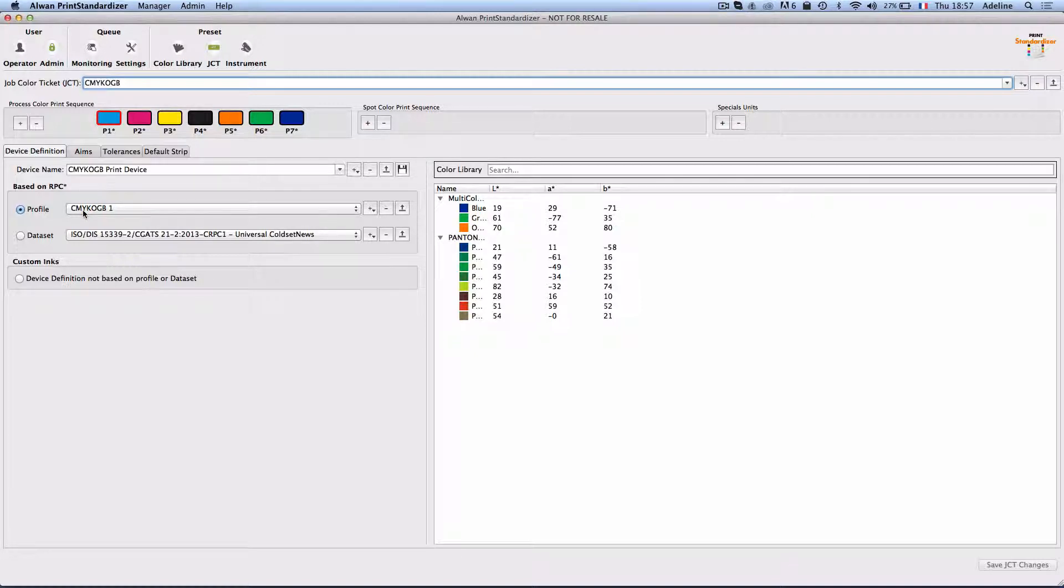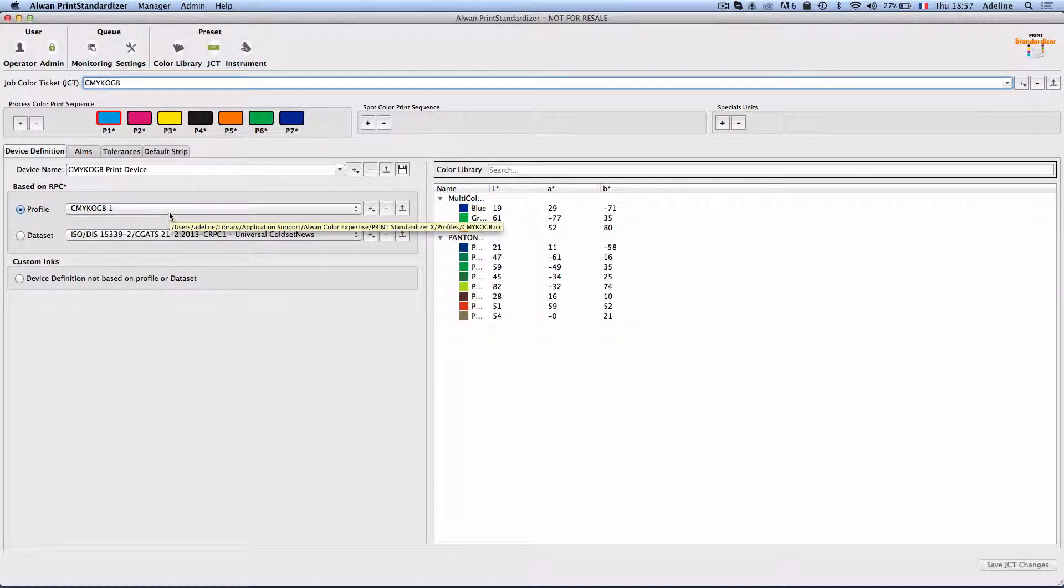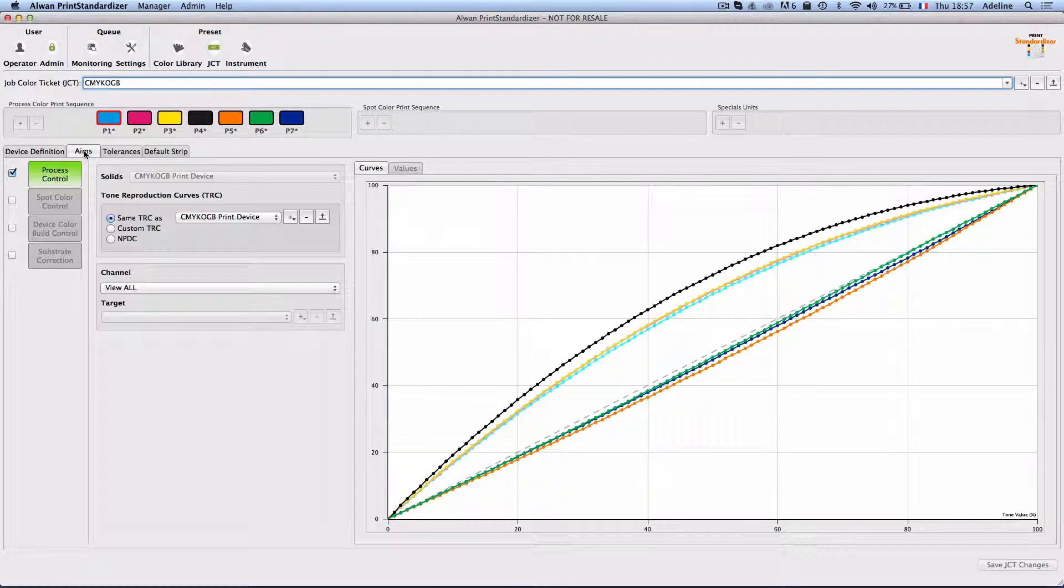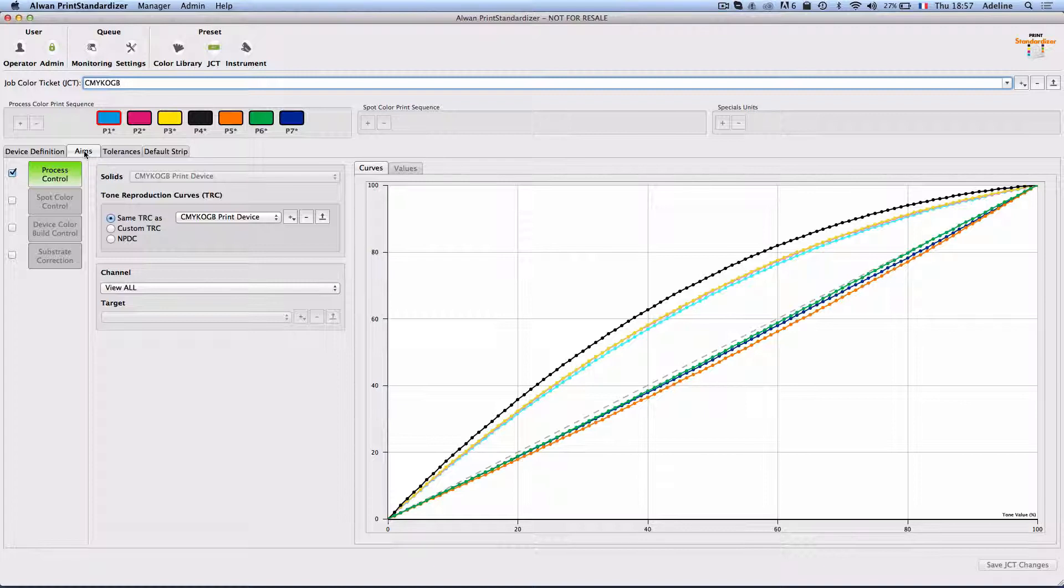I will assign my printing device profiles that I will have created, and I will set the aims and tolerances of my devices according to my desires.